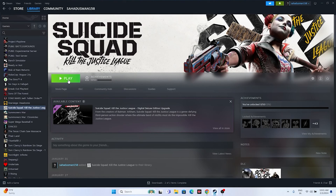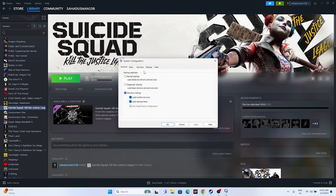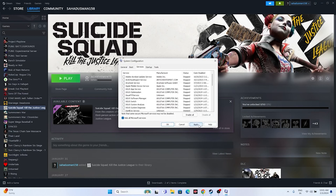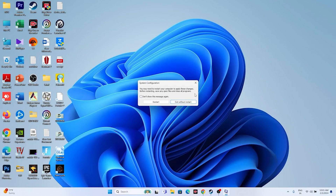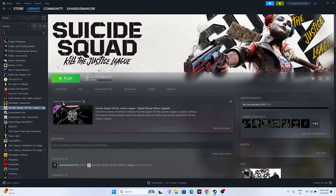Next, perform a clean boot. Search for System Configuration, go to the Services tab, click 'Hide all Microsoft services', then click 'Disable all'. Click Apply and OK, then restart your PC. After the restart, try launching the game.